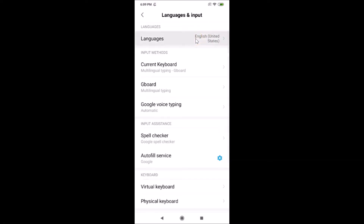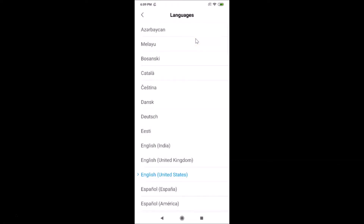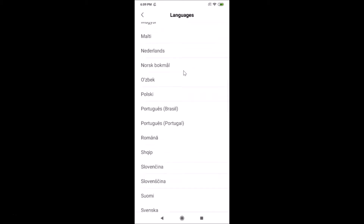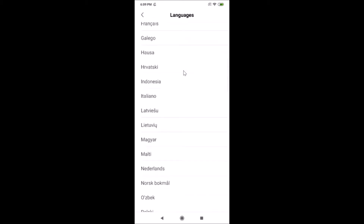Currently I have English (United States) selected. Tap on it to change it, and you can see various languages available. Just go to the language you want — for example, if I want Italian, I need to tap on Italian.